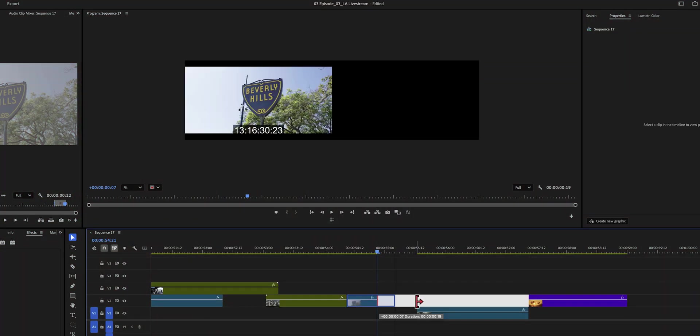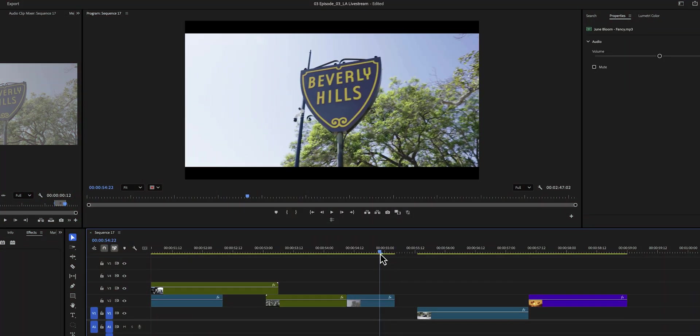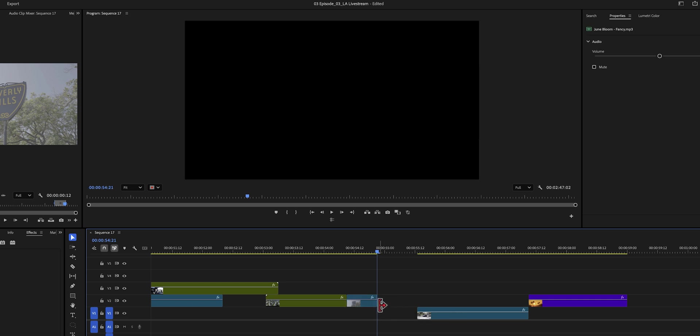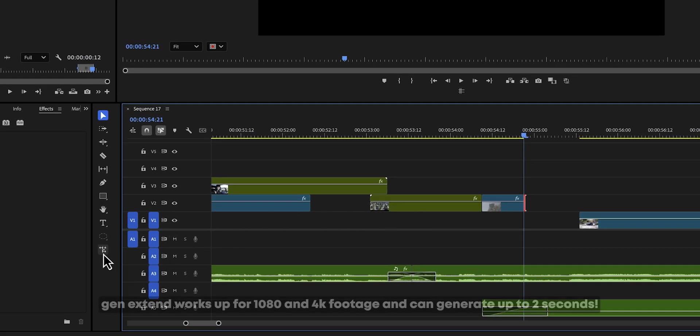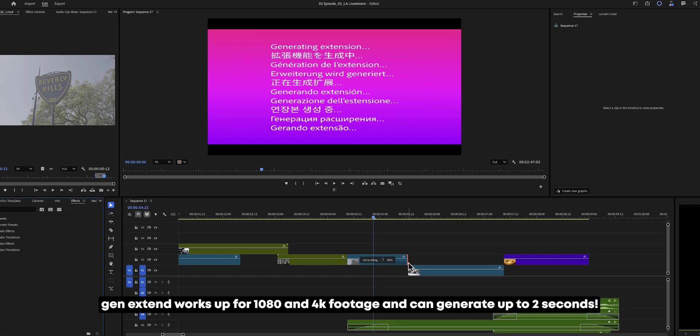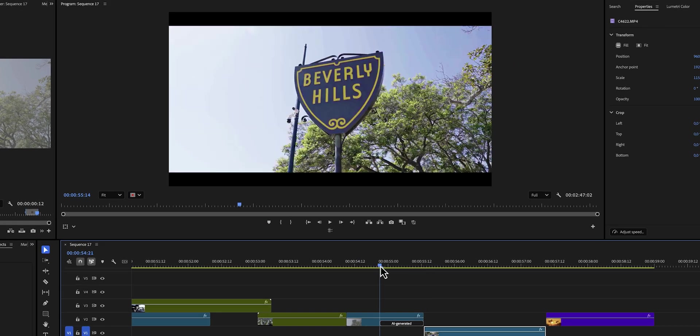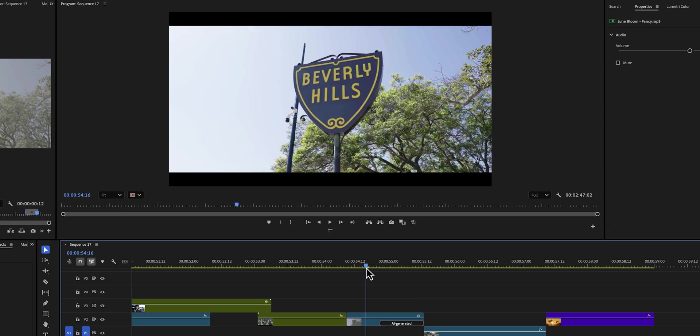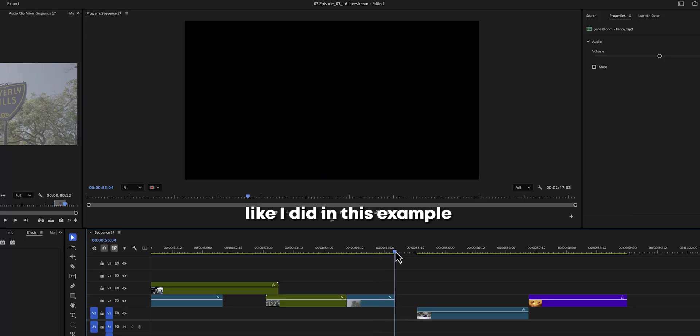The generative extend tool isn't a secret per se, but it is now available for everyone to use, which is really exciting. I have a clip that I just wish was a few frames longer, just so I could match it perfectly to the beat. Now I can enable generative extend and then drag it out a few frames and let Premiere Pro do its magic.